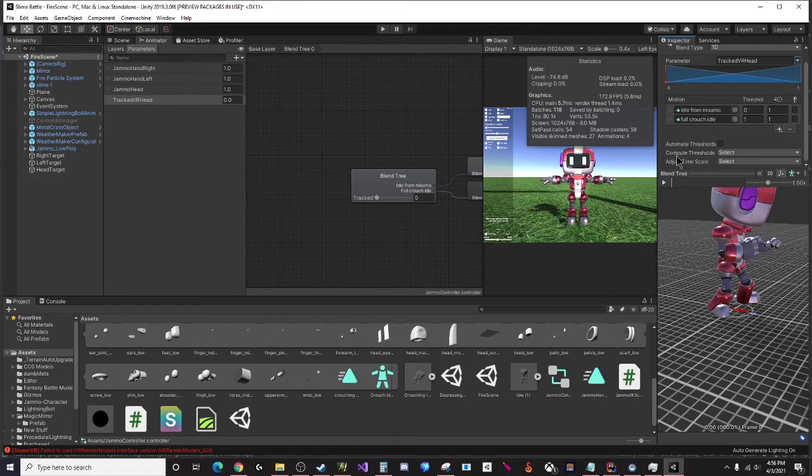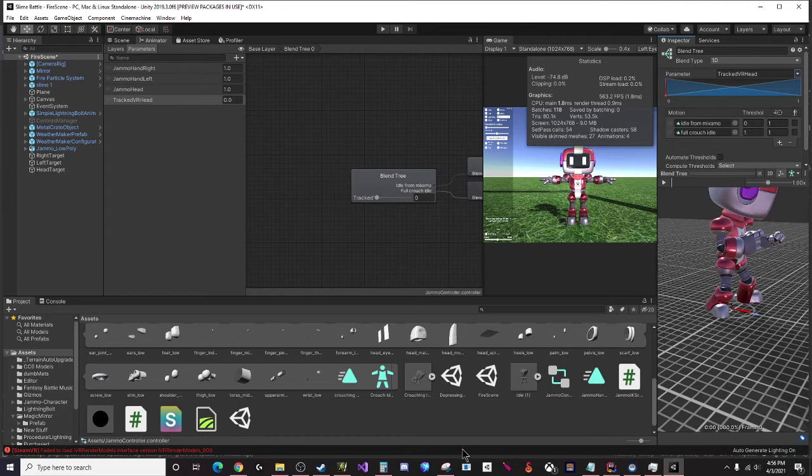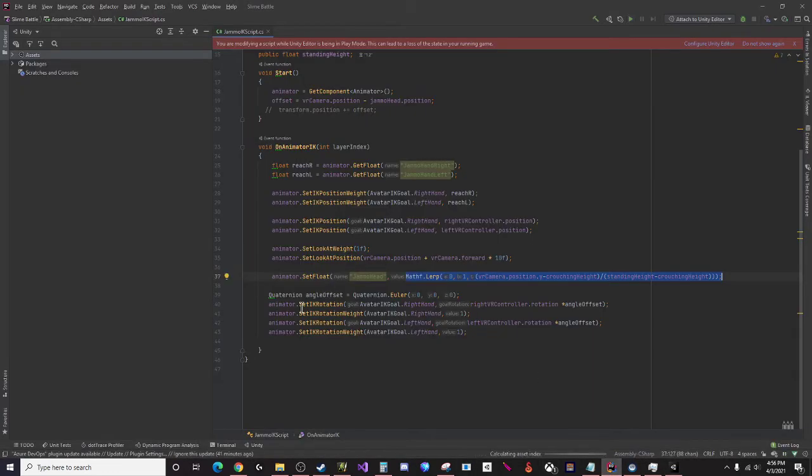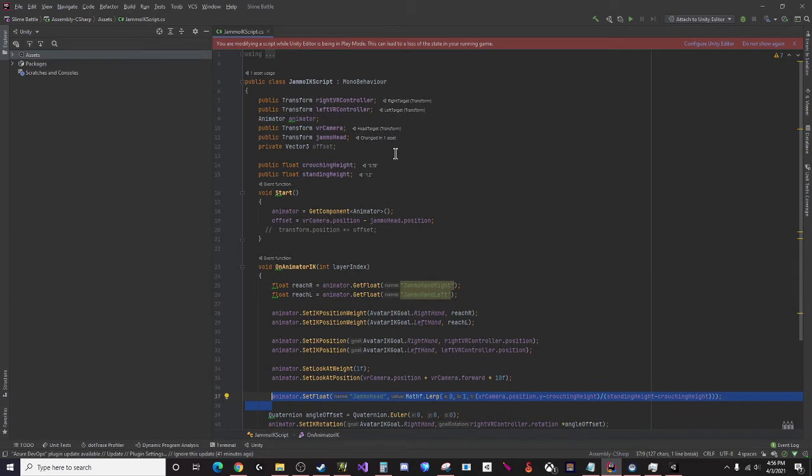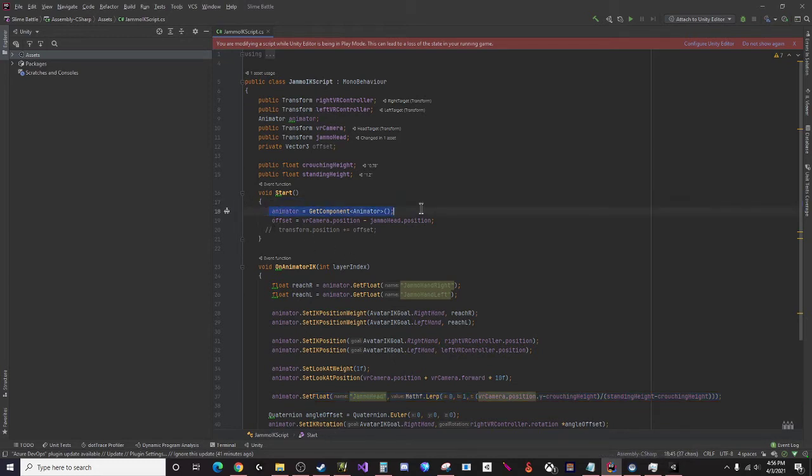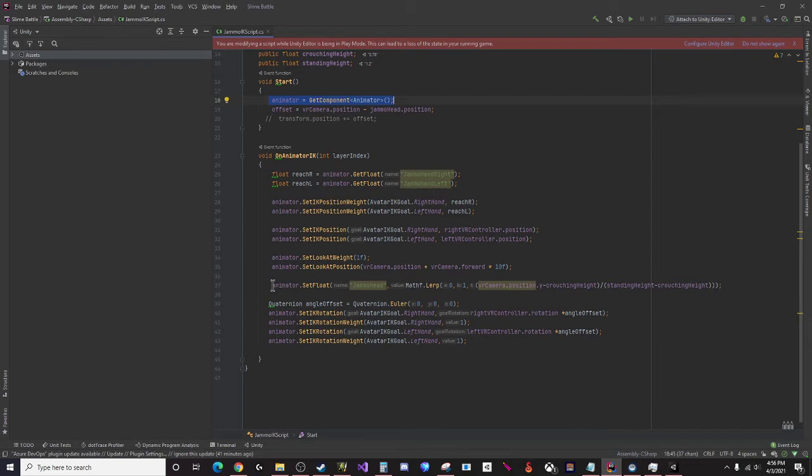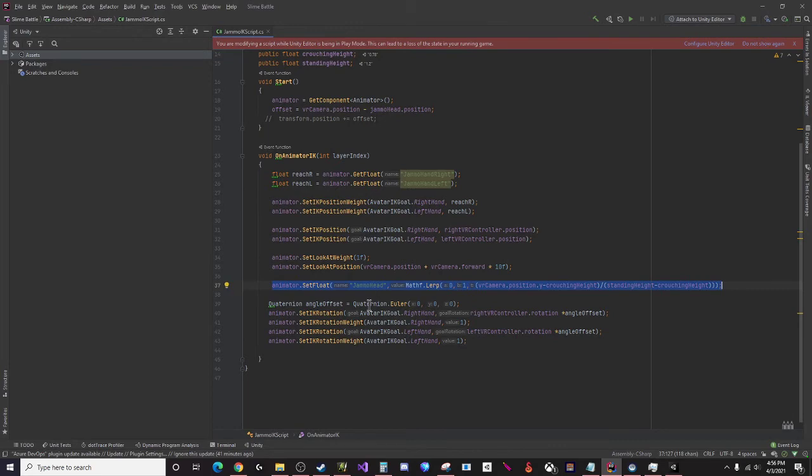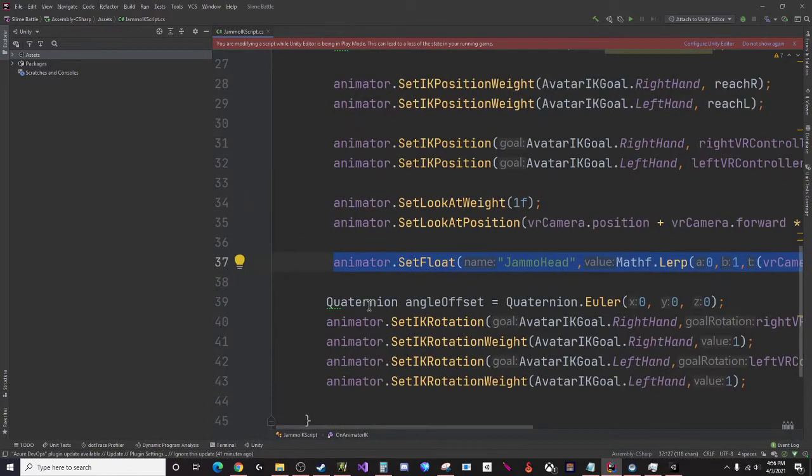Everything should be working now. You need to go into your code and just write a line of code here. If you haven't seen the previous video about inverse kinematics, I basically have an animator component I have assigned that using get component and then I'm just setting a couple of values here.